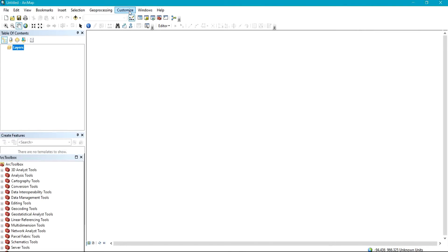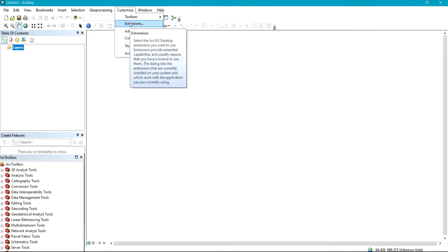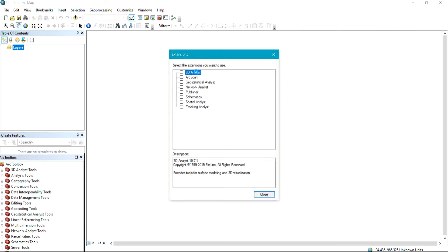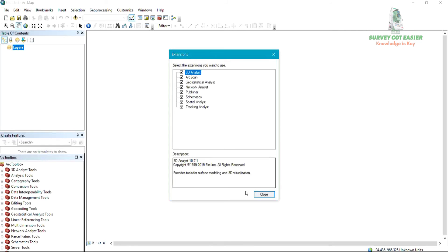Click on Customize and click on Extensions. From this Extensions dialog, you're going to check in the items in the dropdown. We have 3D Analyst — check it in. Make sure you check in all the extensions that are inside the dropdown, then click Close.